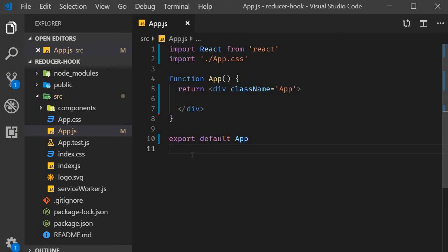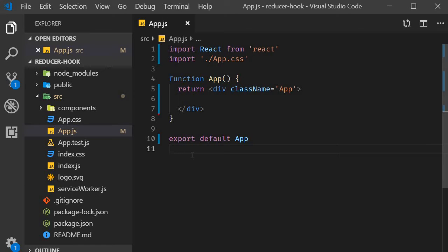In the last video we had an introduction to the useReducer hook. In this video let's take a look at our very first example. To keep things simple we are again going to implement a counter.